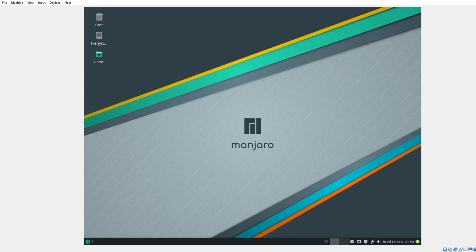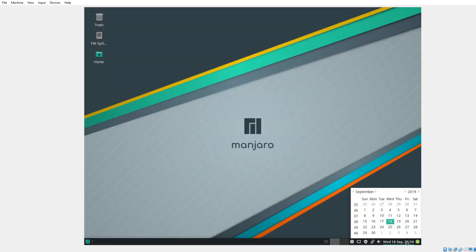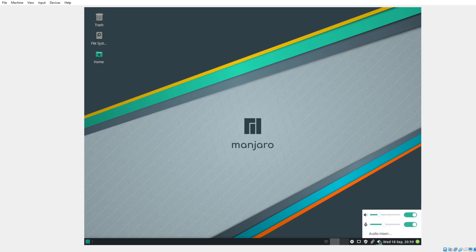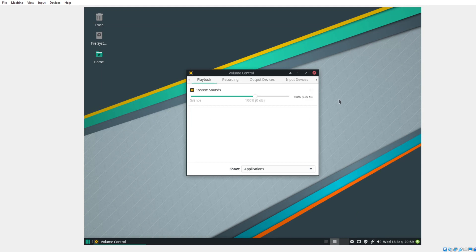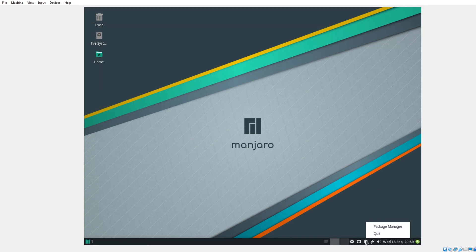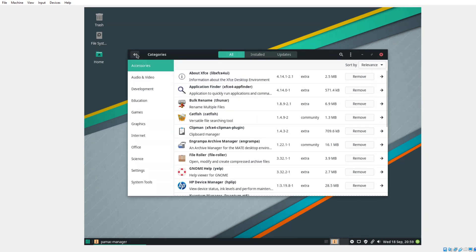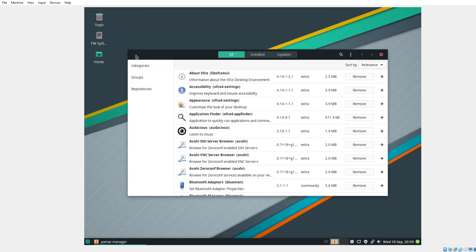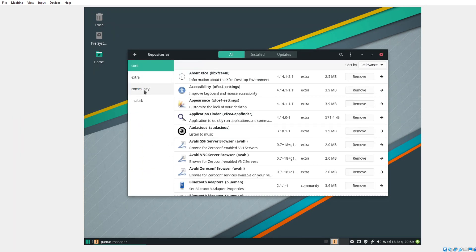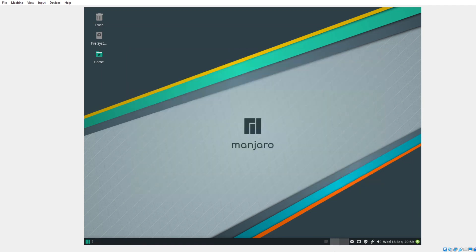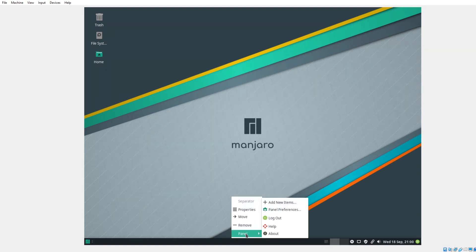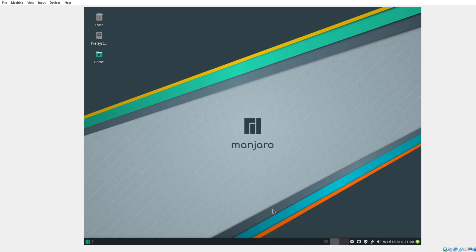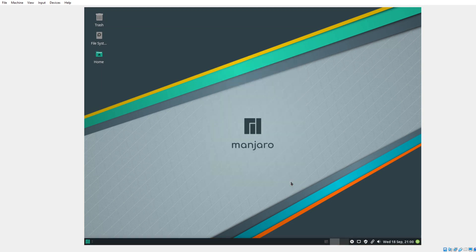Let's go ahead and move on. We have a panel at the bottom. We'll go through these one by one real quick. Let's take a look at the audio mixer. Nothing unusual there. Clipboard. This is the Package Manager. Categories. Audio, video. Groups. Repositories. Installed. Updates. So far, so good. My network connection. Computer. Two workspaces. Minimize all windows. You can right-click on the panel. XFCE is highly customizable. I think we'll just keep this default the way it is.